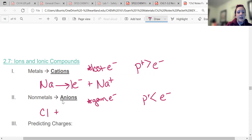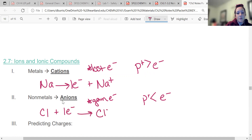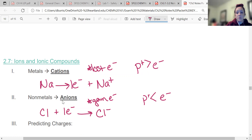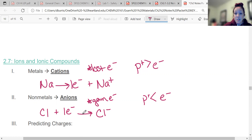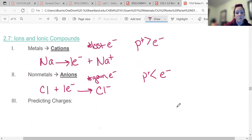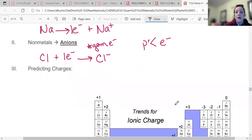The opposite is true for an anion — those are things that gain electrons. Those are usually non-metals, and that means they have fewer protons than electrons, giving them a negative charge. Chlorine likes to take in an electron and turn into chlorine minus. Most elements have very predictable charges.